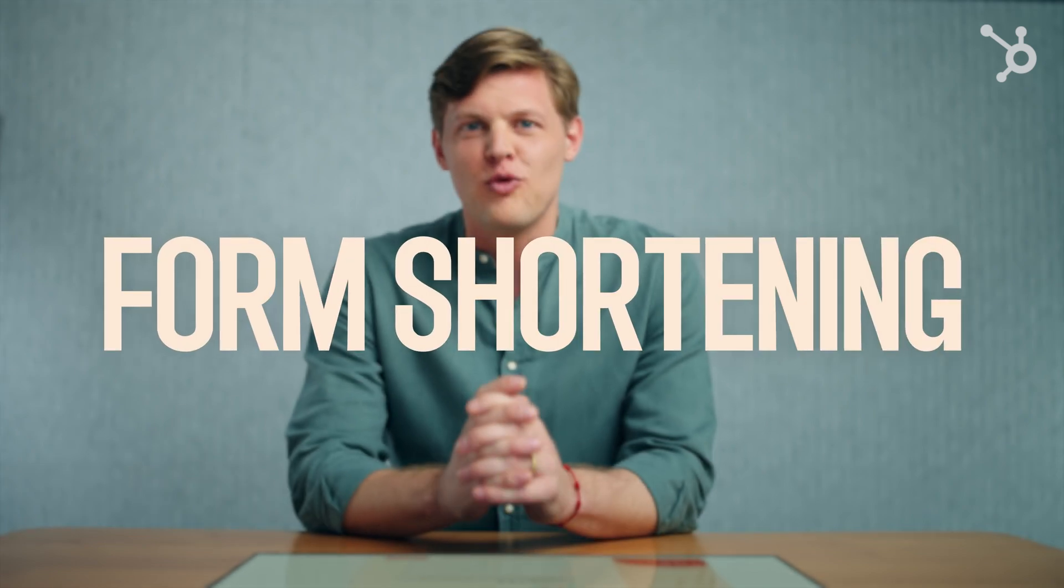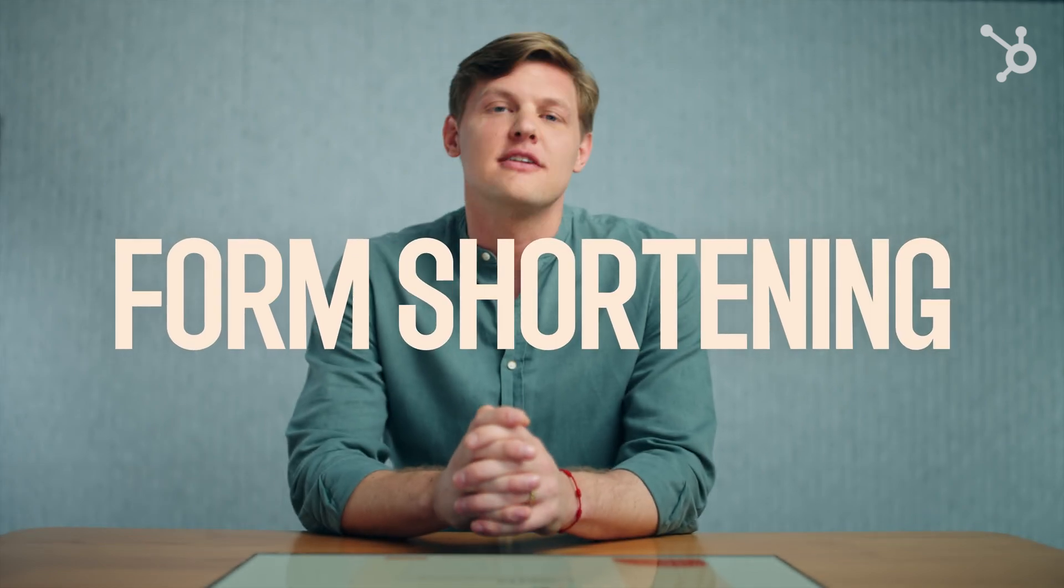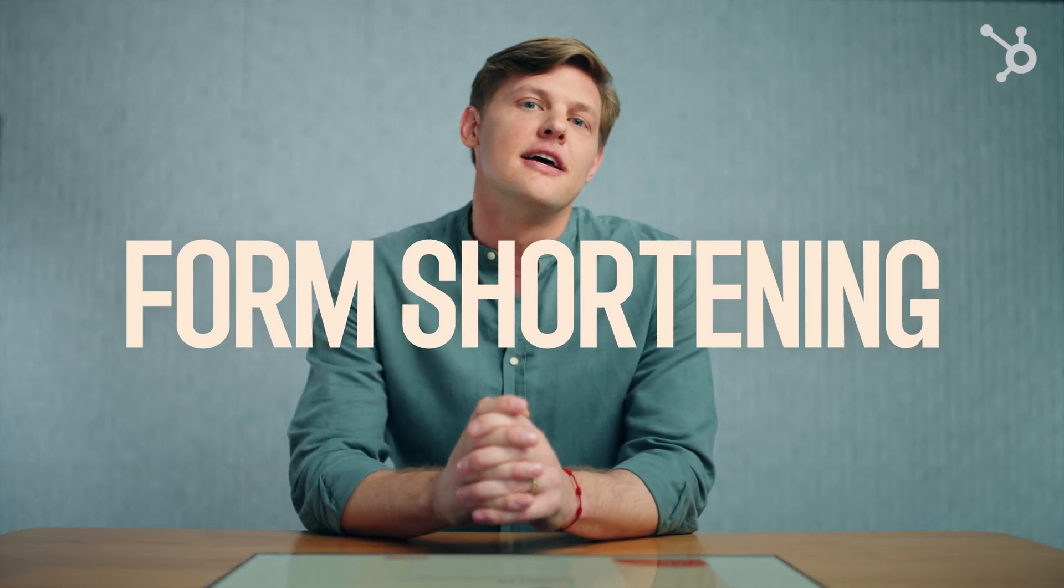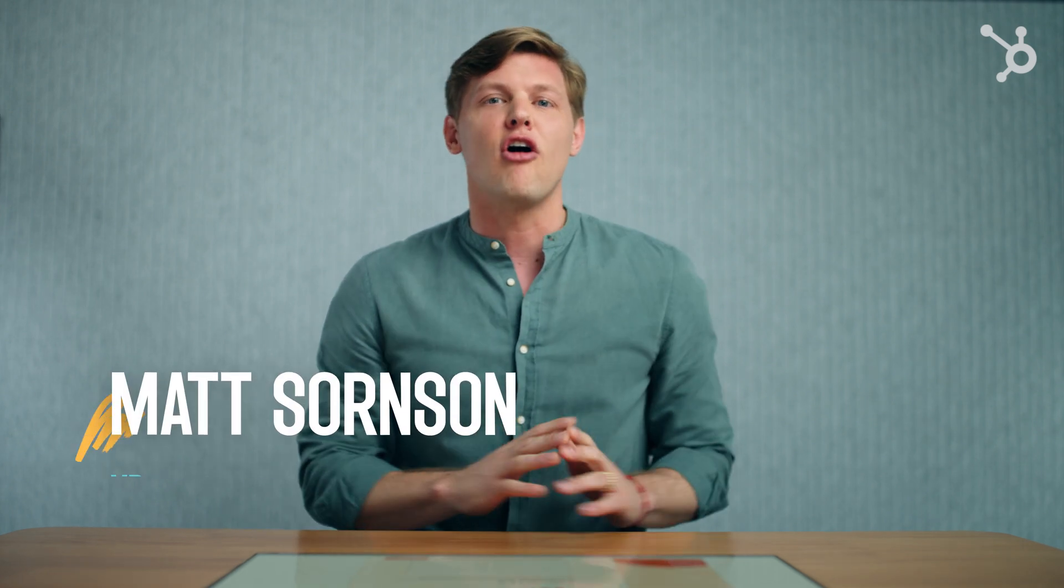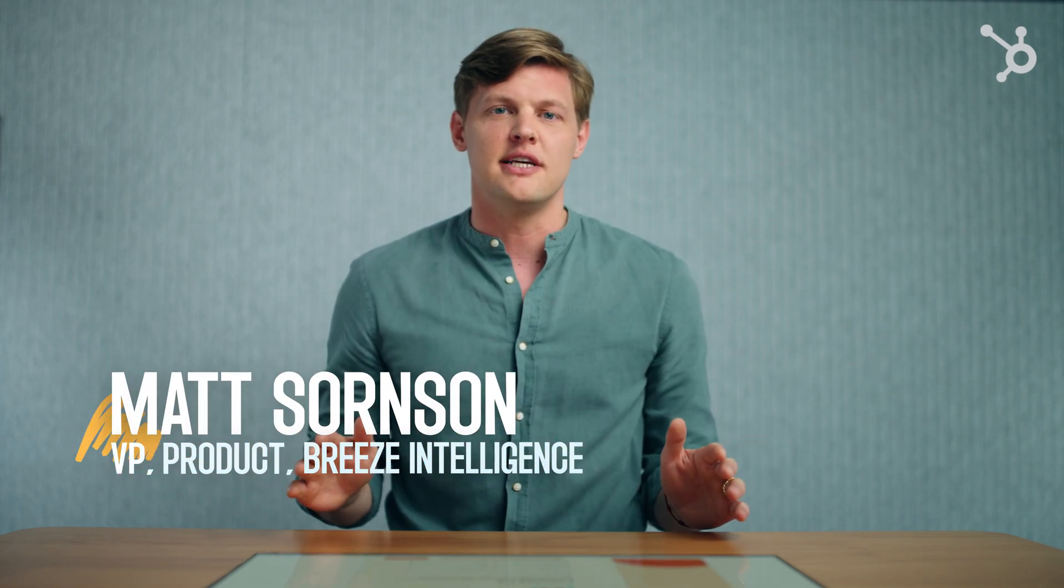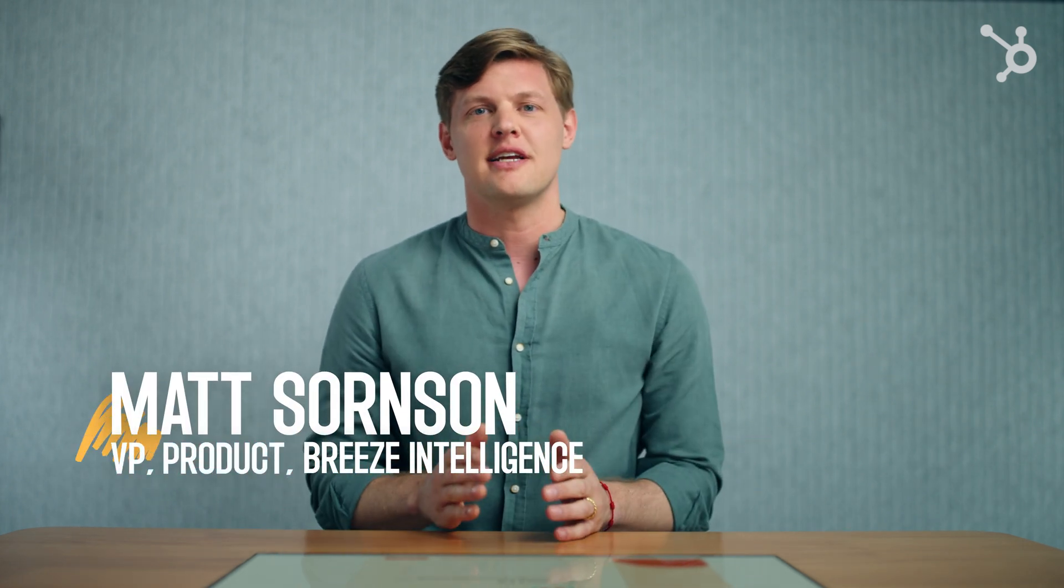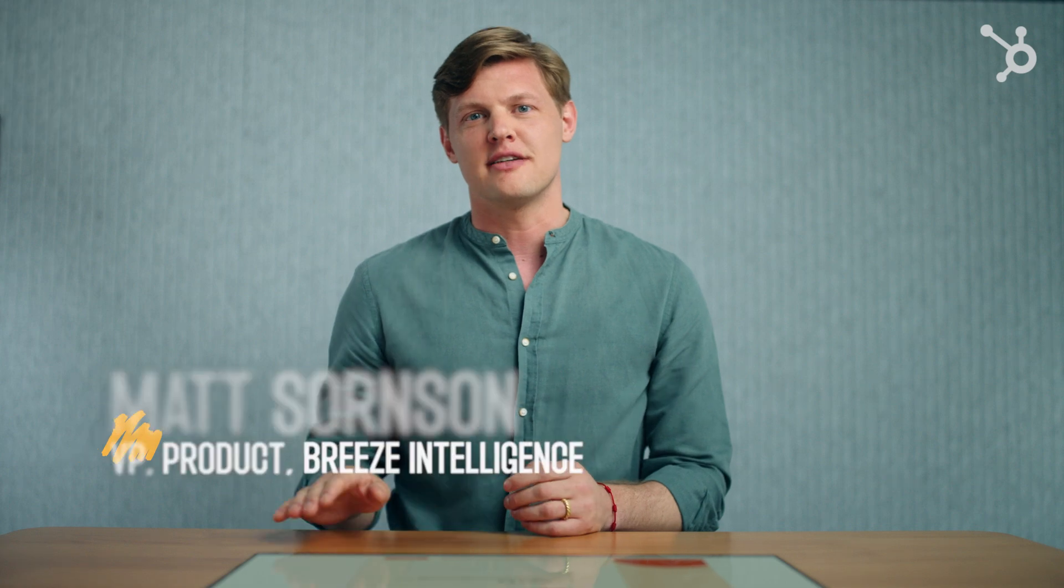Whether you have short or long website forms, the chances are you're missing some of the customer data that you need. With Form Shortening by Breeze Intelligence, you can collect all of the data you need without sending customers running to close the tab.